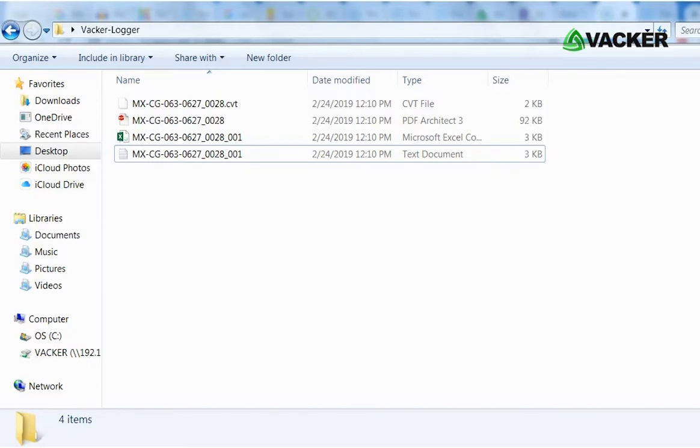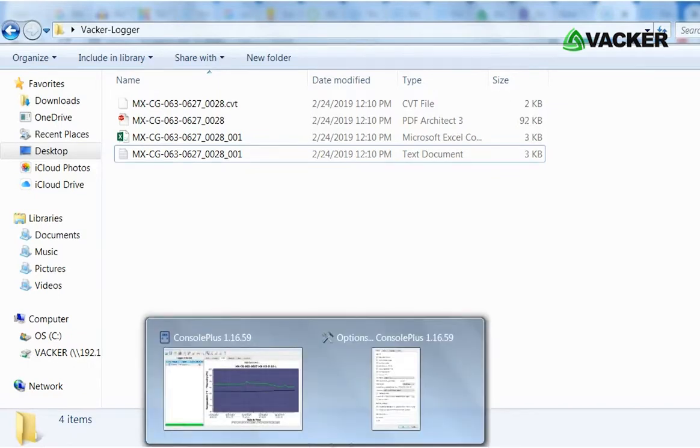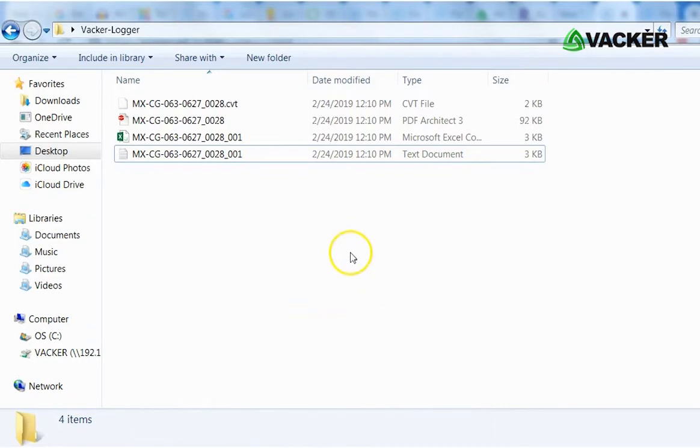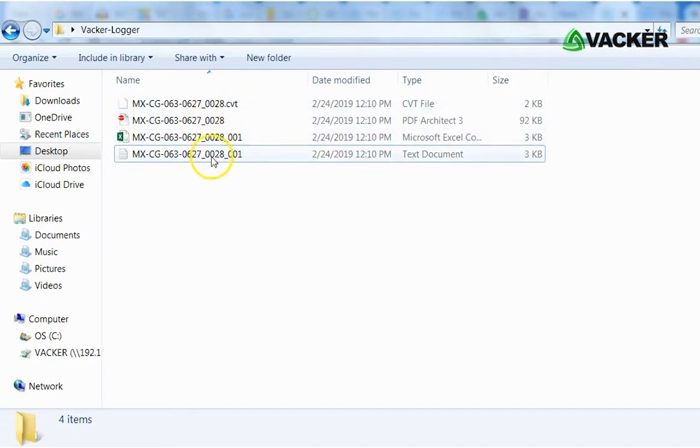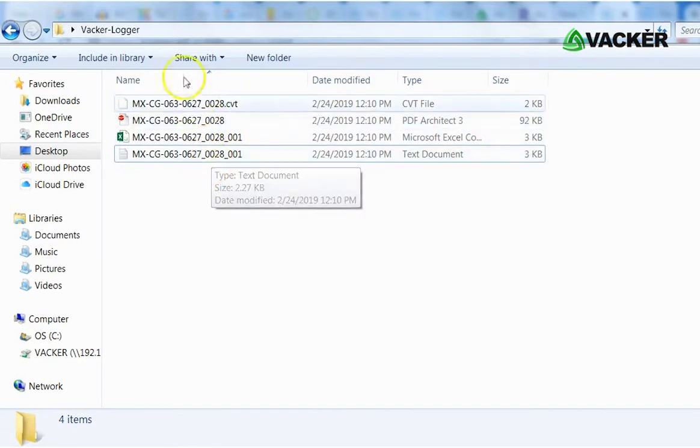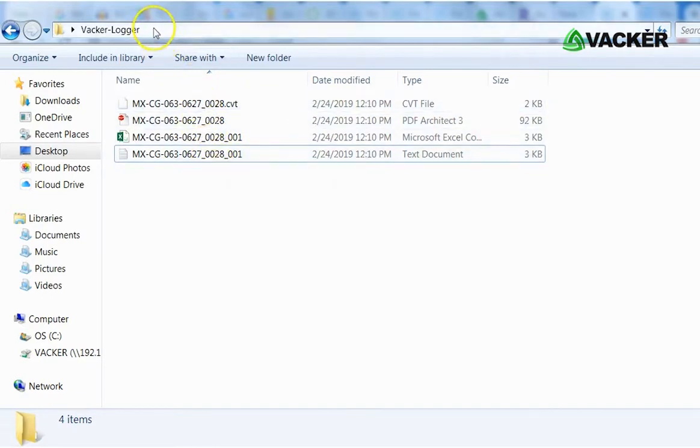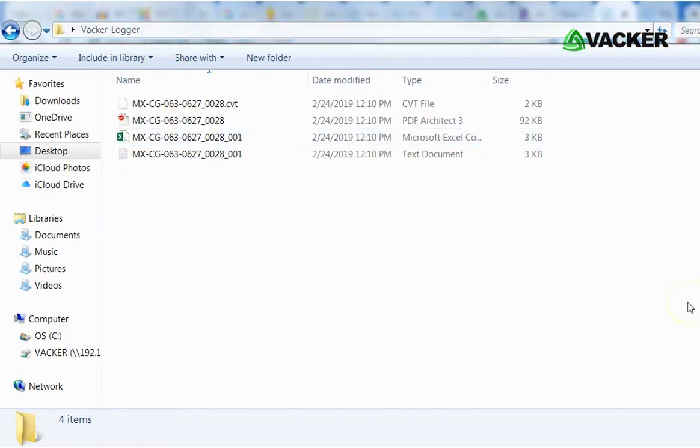Now we will show downloading of the data. The Console Plus software has to be open. Connect the data logger to a PC using a USB cable. The data gets automatically downloaded. I have programmed this as the default directory for downloading the data.